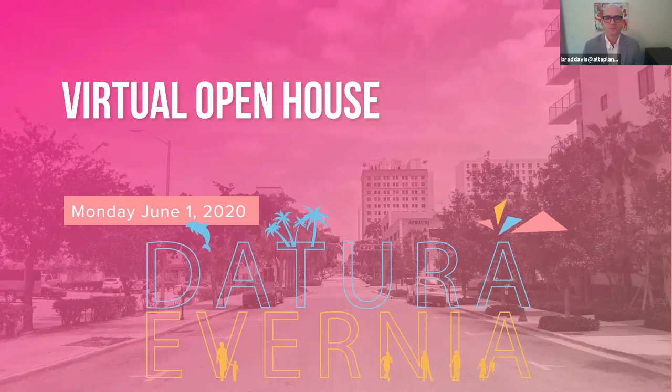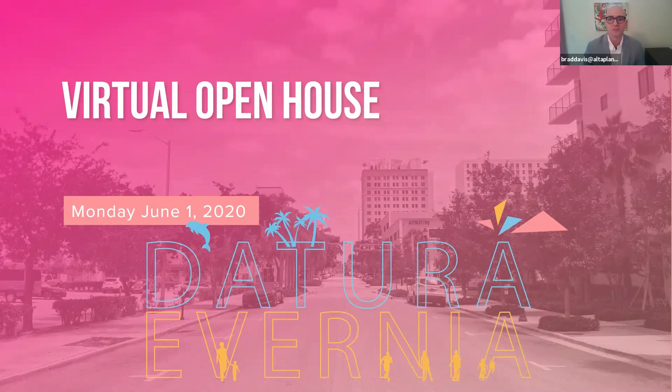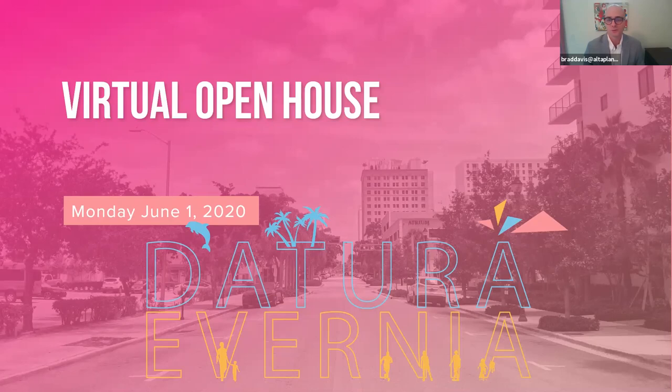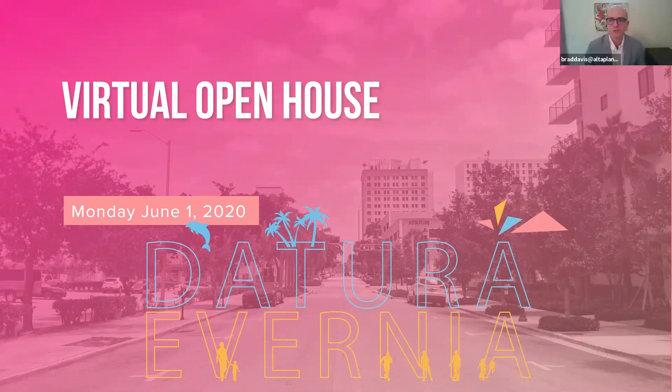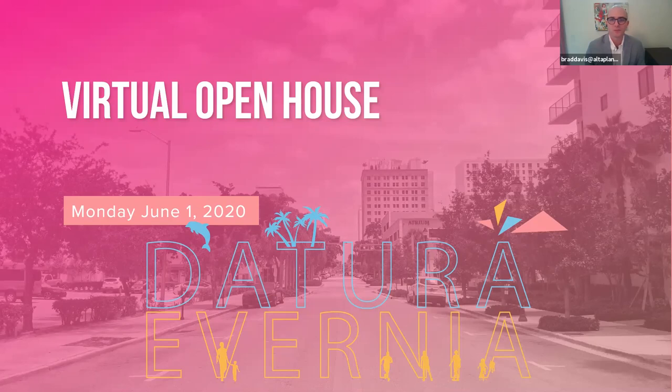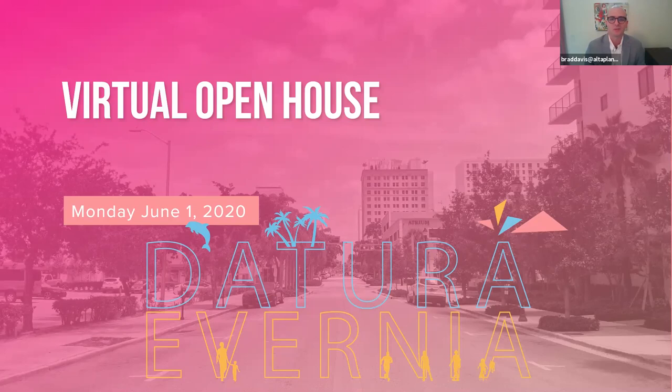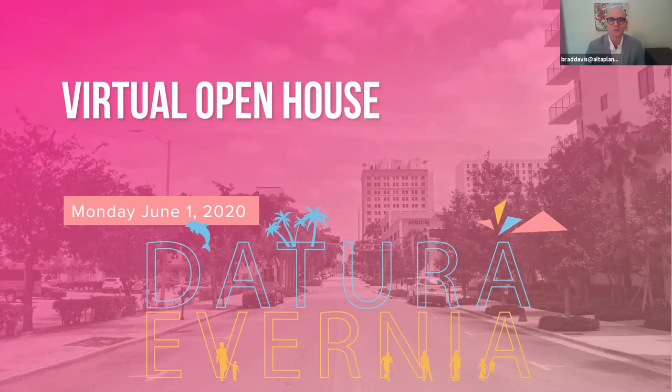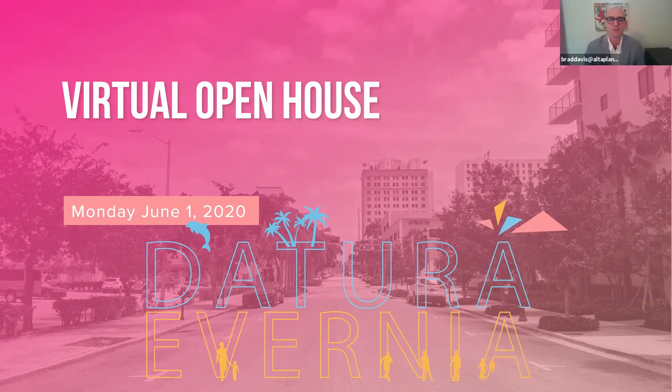Welcome everyone to the start of the Datura and Avernia Streetscape virtual charrette. This is our first virtual open house on day one of the virtual charrette and we want to welcome everyone that's joining us either through our zoom meeting or through Facebook live. We know that there's a lot going on right now between the pandemic and some of the other events over the past week or so, and we just want to recognize everything that's going on in the world and hopefully through this process we can all find some time to come together and think about how we can improve downtown West Palm Beach.